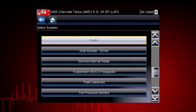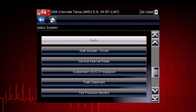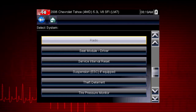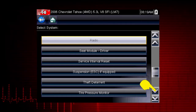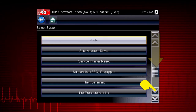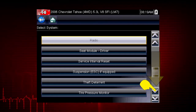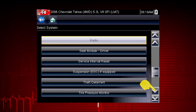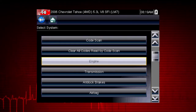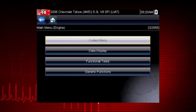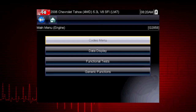After completing the vehicle ID, select the desired system to diagnose. Don't forget to scroll down for more systems that may not be displayed on the first screen — use the scroll bar at the right. Let's diagnose the engine system. Navigation for all other systems is similar.